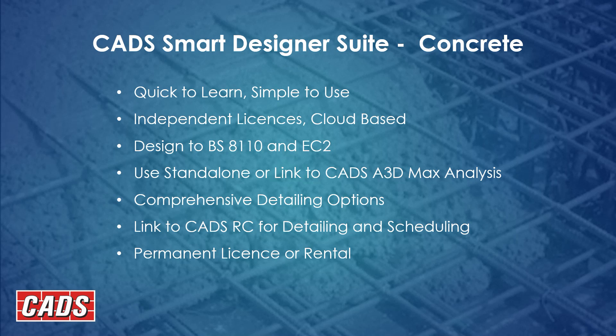And then you could work in batch and design multiple elements in one pass. There's also comprehensive detailing options. We have options in our design programs so that the eventual detail that's passed to CADS RC for automatic detailing and scheduling is as accurate as possible. We provide these as permanent licenses and we can agree some rental agreements.